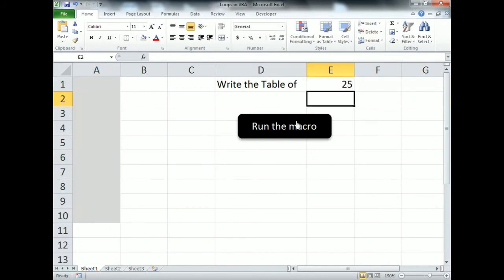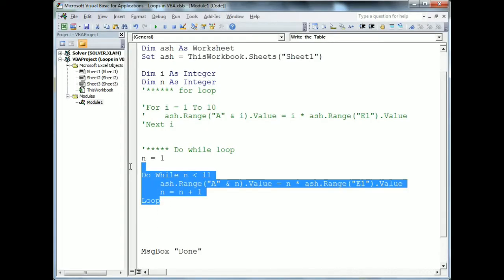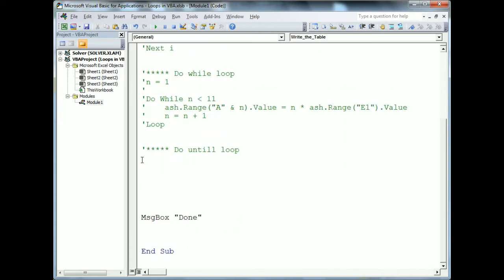Whatever value is placed in the cell, the table will be written for that value. That was the Do While loop. There is another loop called the Do Until loop, which can be used for the same scenario. The Do Until loop and Do While loop are quite similar — there is only a minor difference in how the condition is given.